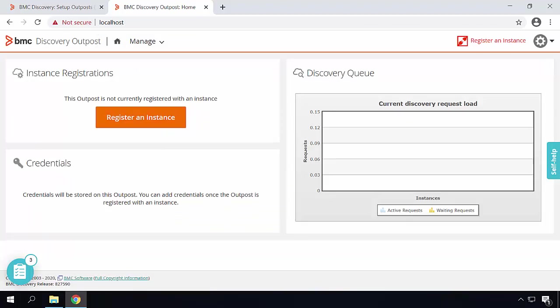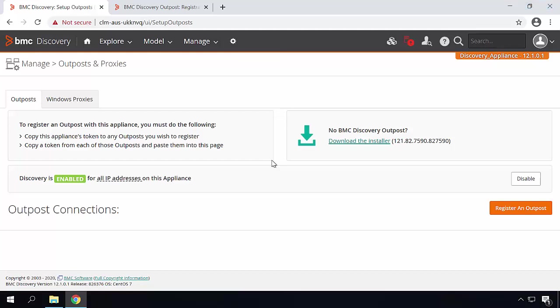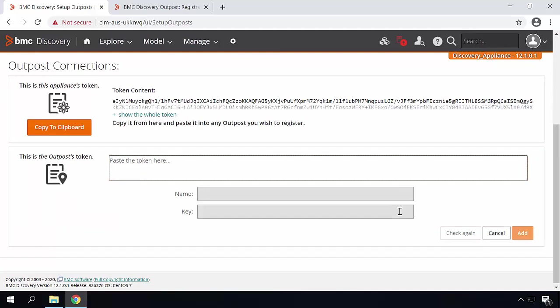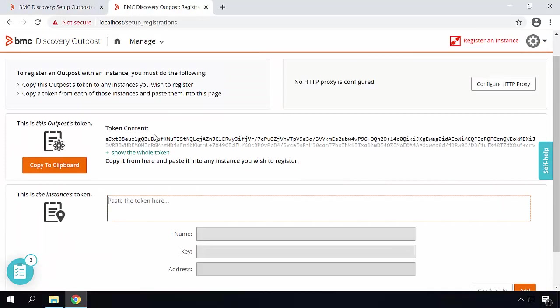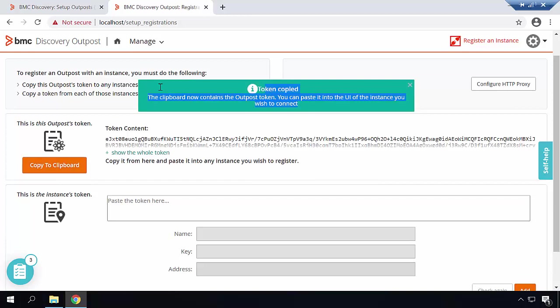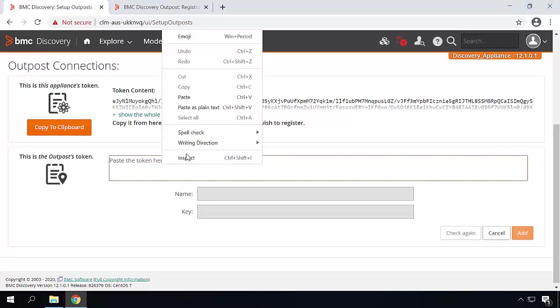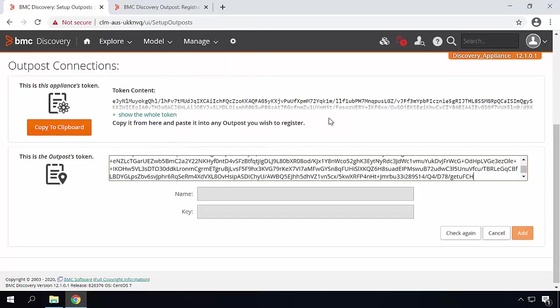Now we will take a look on how to register this Outpost with BMC Discovery Appliance. In order to do that, click on register an instance. Open another tab for BMC Discovery Appliance and in the Outpost connection section click on register an Outpost. From the Outpost you need to copy the token of the Outpost and paste it in the Discovery Appliance. Click on copy to clipboard. Once the token is copied, go to BMC Discovery Appliance and paste the token over here. Make sure that the name of the Outpost is displayed in the name section correctly. Click on add.